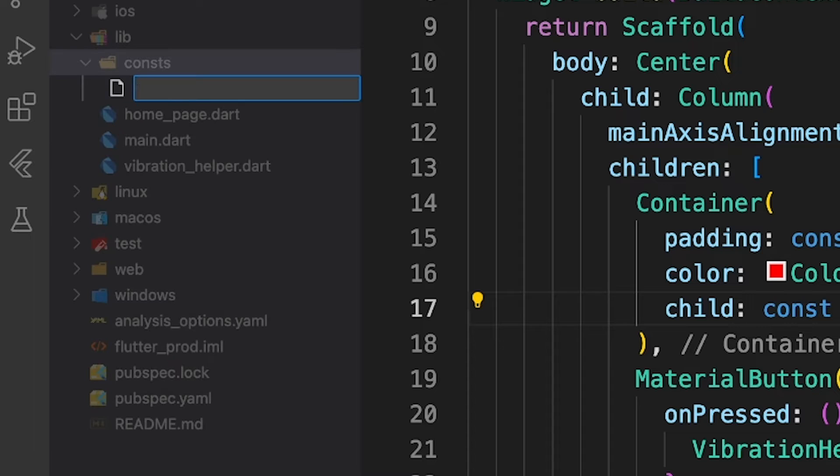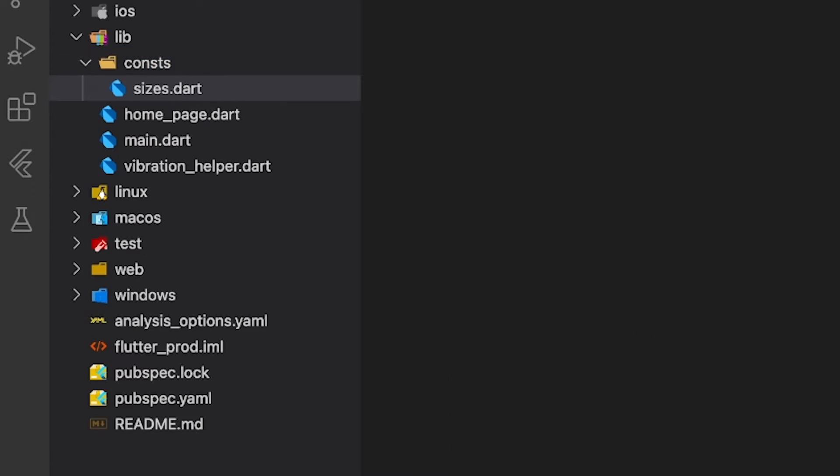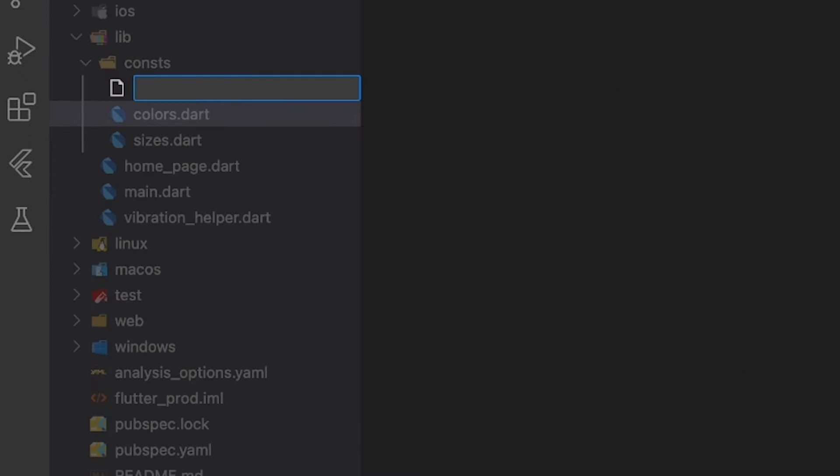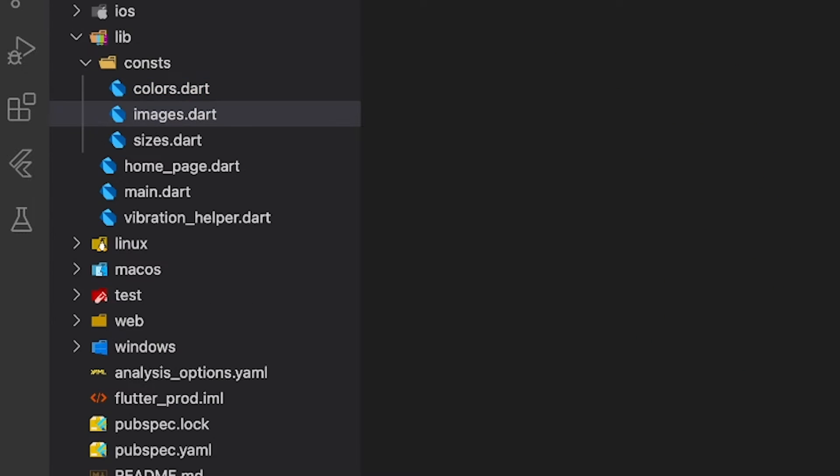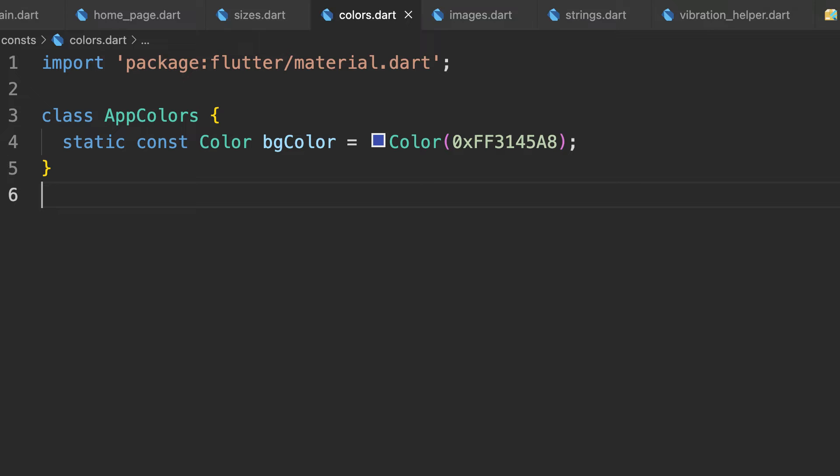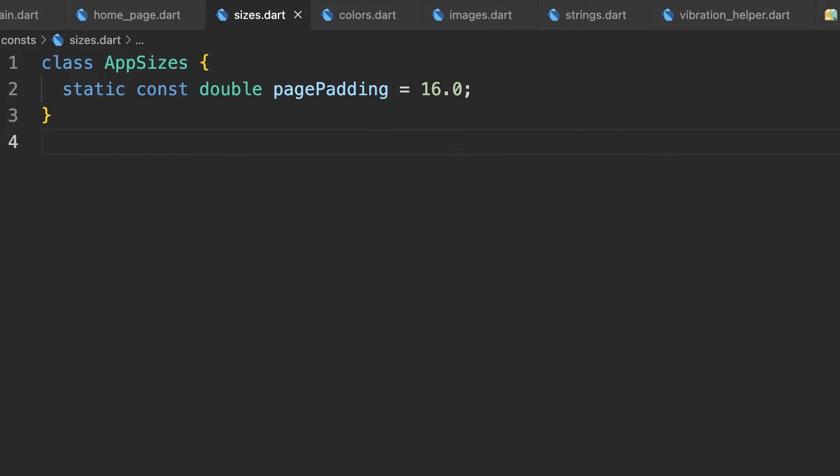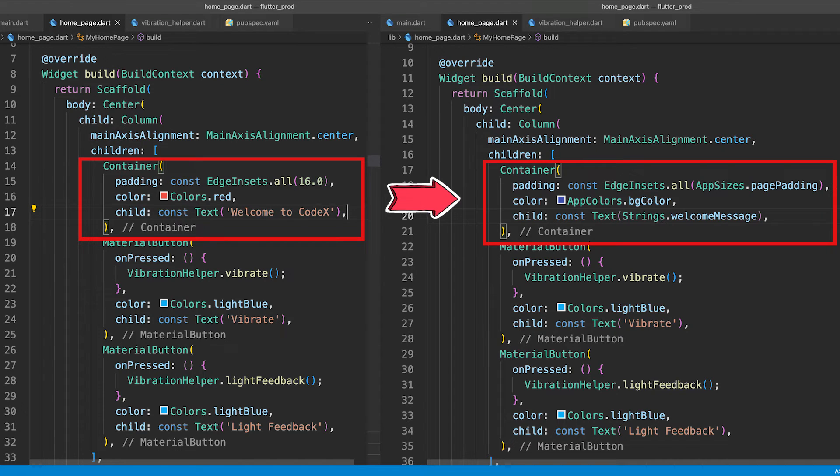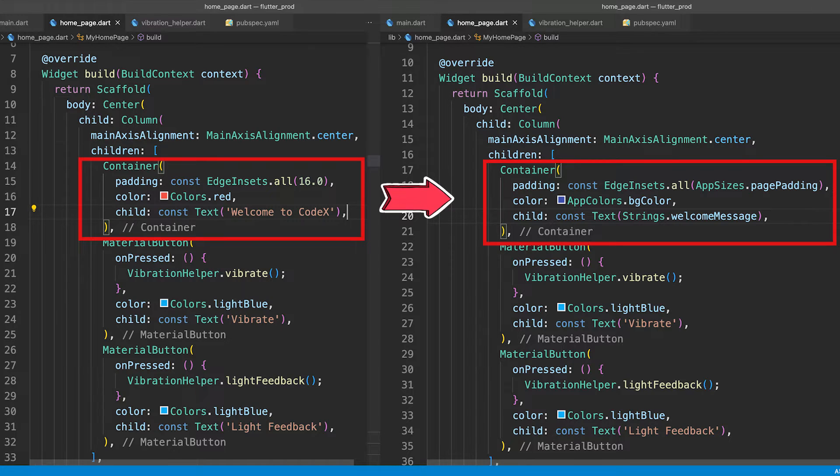You can create constants for size, for colors, images, strings, and whatever you like. Just make sure that it is relevant to the file and you can use these values anywhere inside your project. Trust me, it will save a lot of time for you and your UI will be consistent with these values.